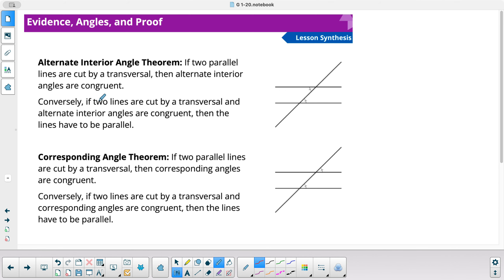The alternate interior angle theorem states: if two parallel lines are cut by a transversal, then alternate interior angles are congruent. Conversely, if two lines are cut by a transversal and the alternate interior angles are congruent, then the lines are parallel. The same applies to corresponding angles: if two parallel lines are cut by a transversal, corresponding angles are always congruent, and conversely, if corresponding angles are congruent, we can conclude the lines are parallel.